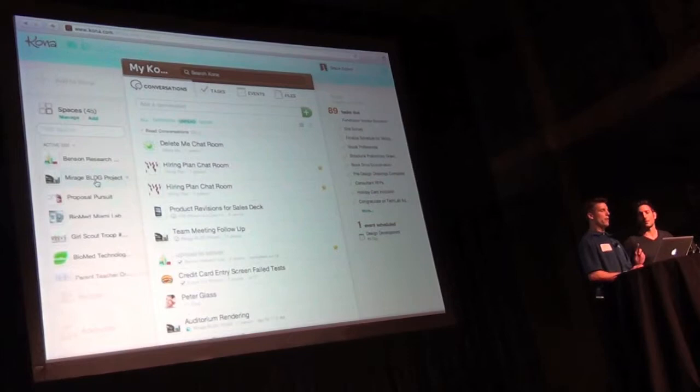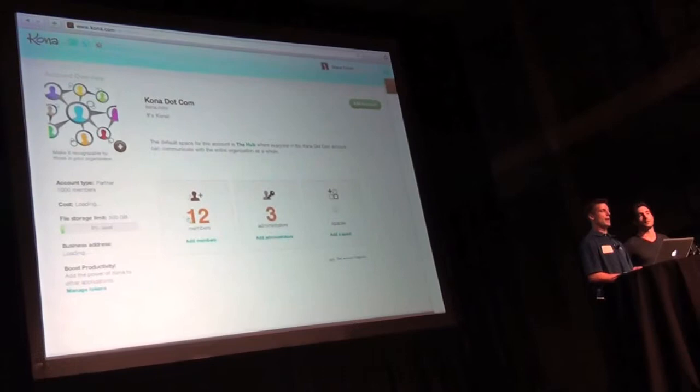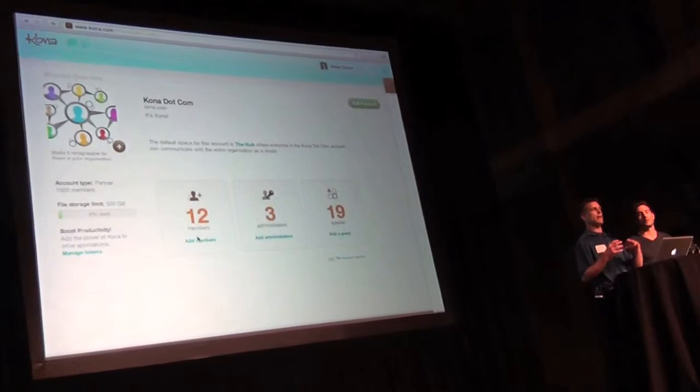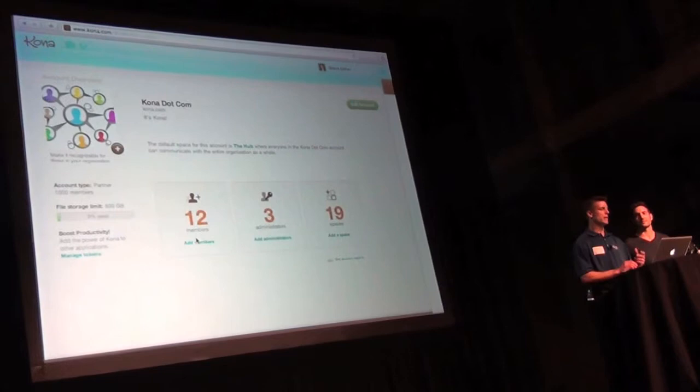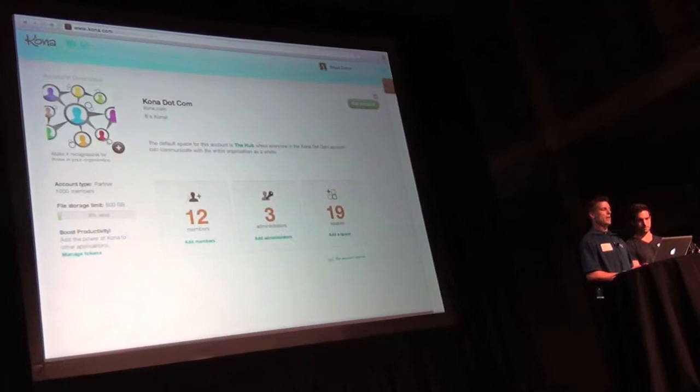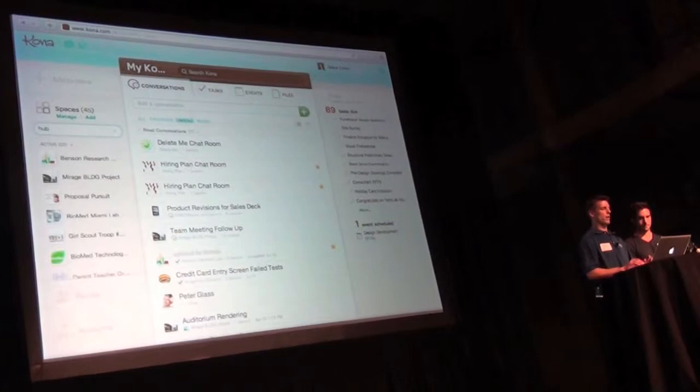Now the third layer of Kona is for the business. So we have accounts that I can come in and now the company can control which people are part of the company account. And then these spaces can be granted ownership to the company instead of some individual who just signed up for a Basecamp account. And we have, in this case, 19 spaces with 12 members.